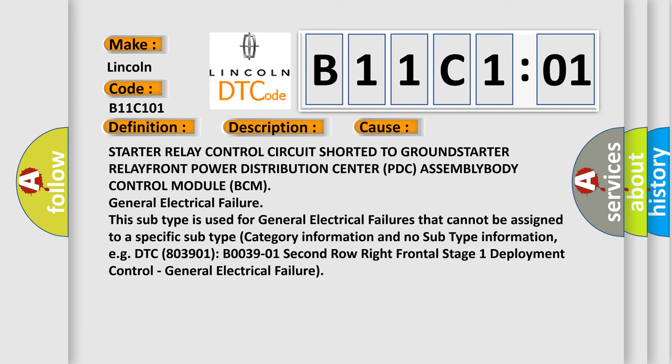Starter relay control circuit shorted to ground, starter relay, front power distribution centre PDC assembly, body control module BCM, general electrical failure.